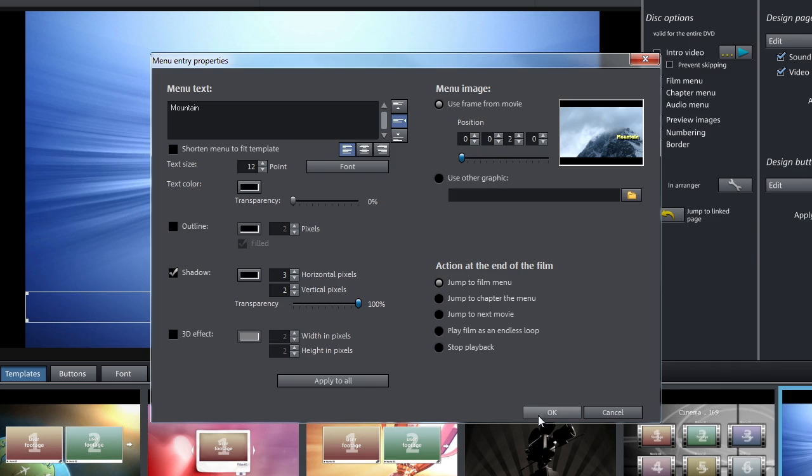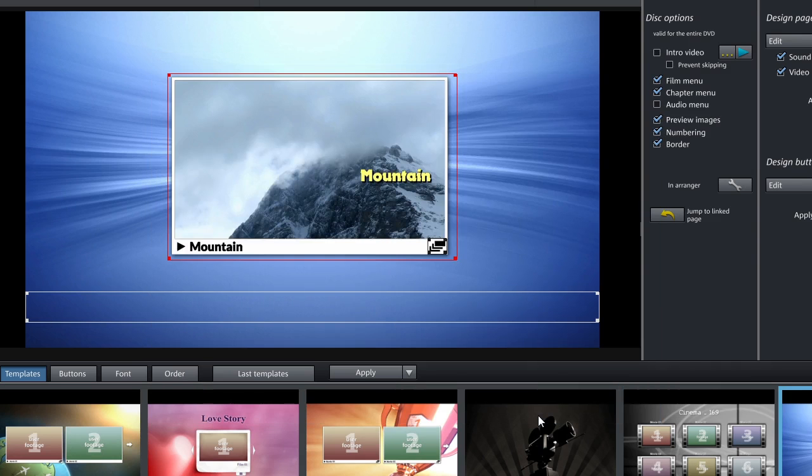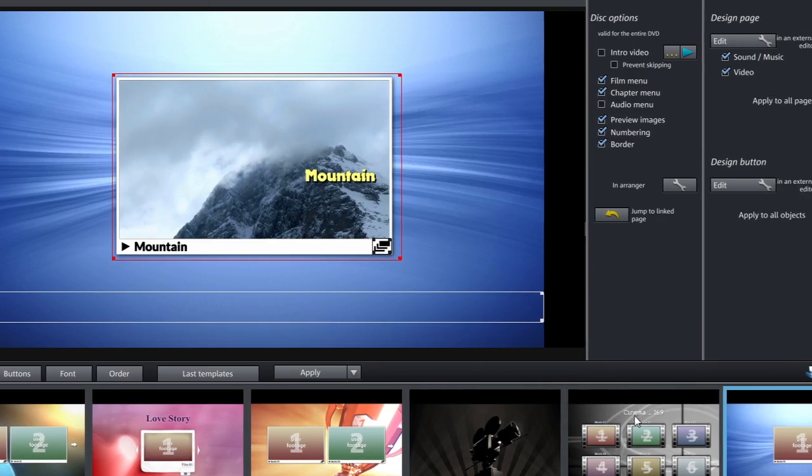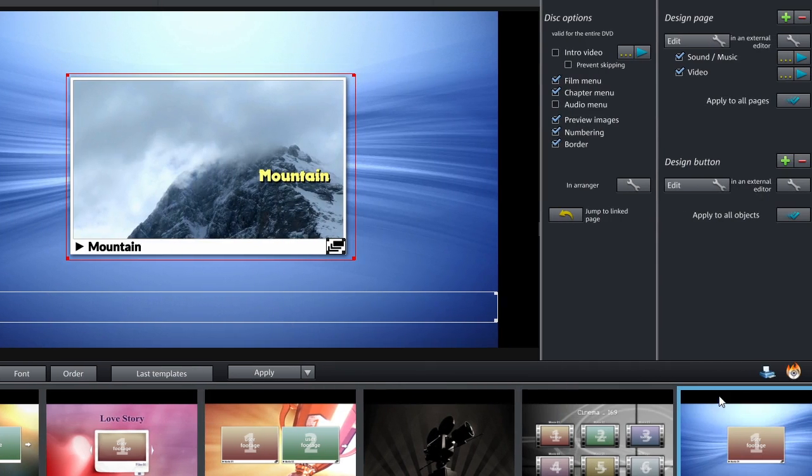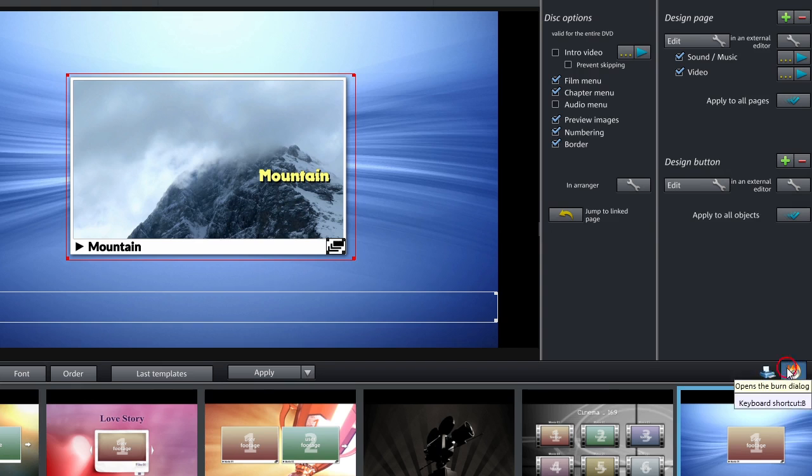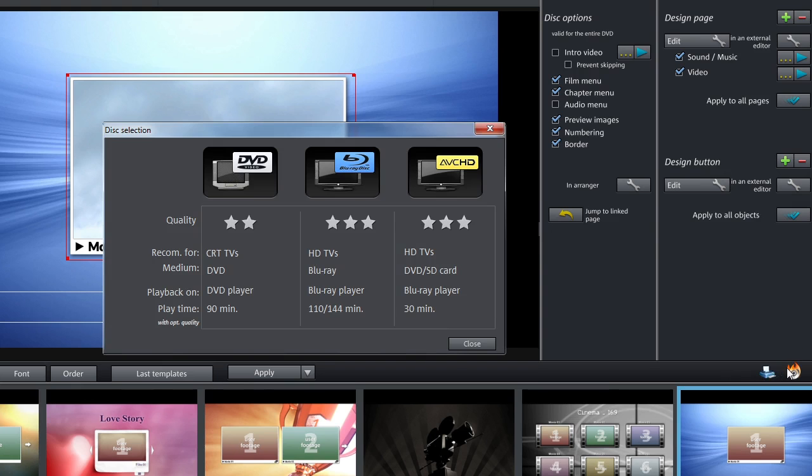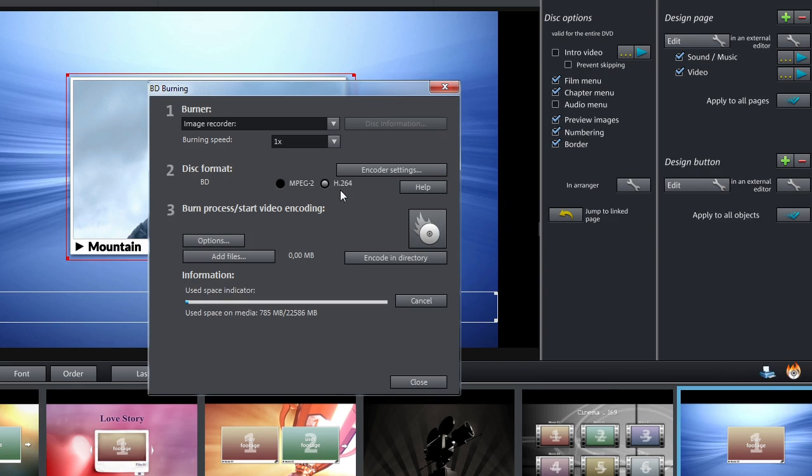Once you've finished designing your DVD, click on the button with the burning disk to access the disk selection menu. Select the desired format. Afterwards, check the settings and options and adjust them to your needs. Clicking the Burn icon will start the burn process.